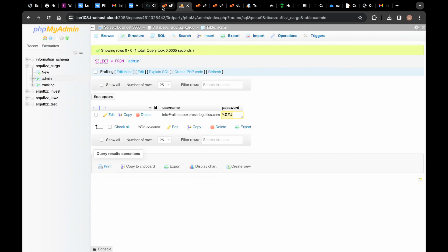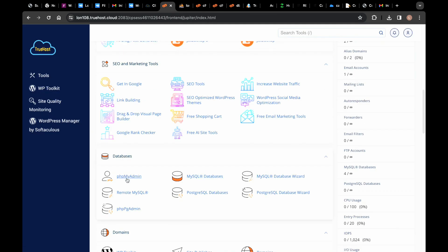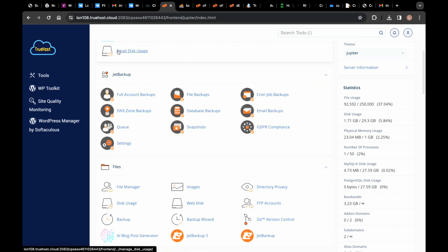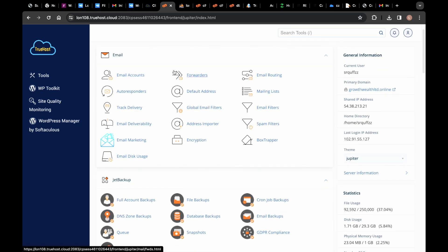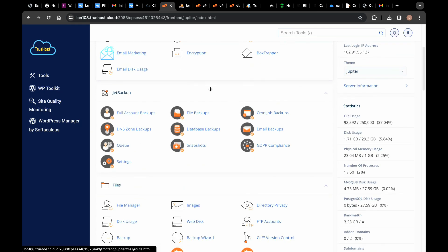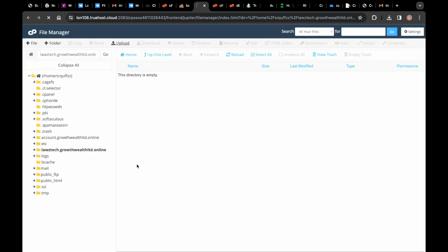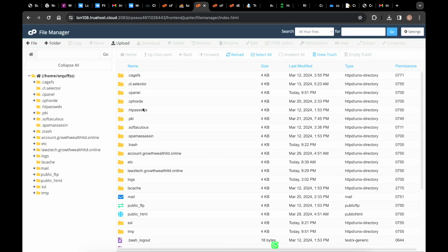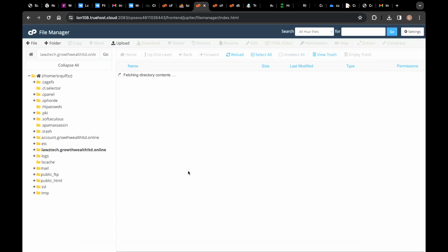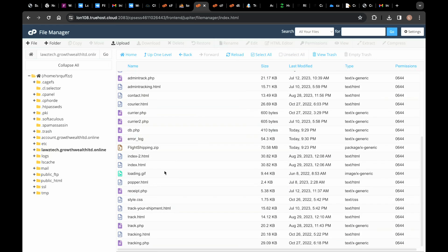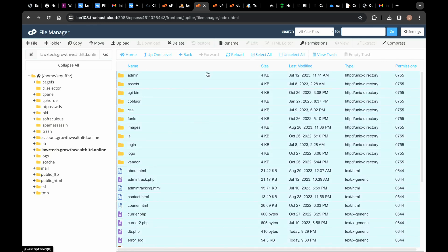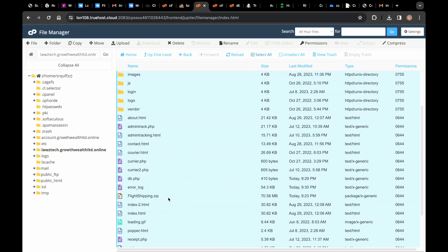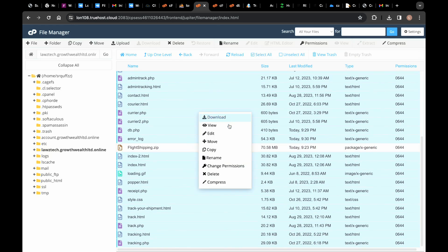Right now I'm going to show you how to do the installation. After you purchase your domain and hosting and set them up, all you need to do is get the script and come to your File Manager in cPanel. I'm going to do the installation on this particular subdomain. I've already uploaded it but I'm going to delete it so we can do everything from the beginning to the end.